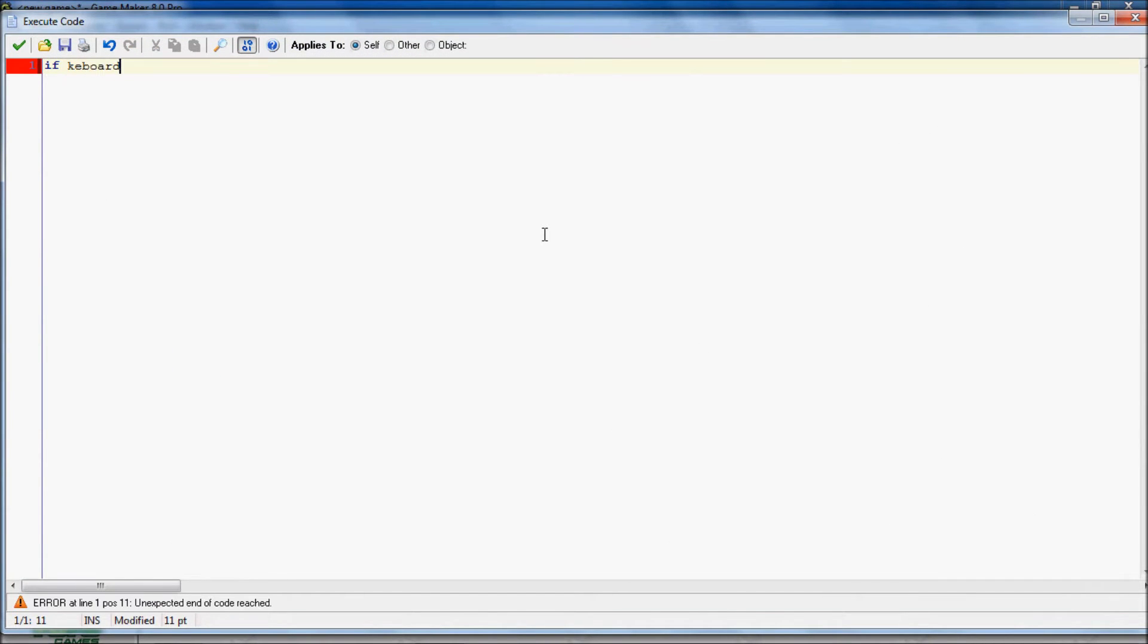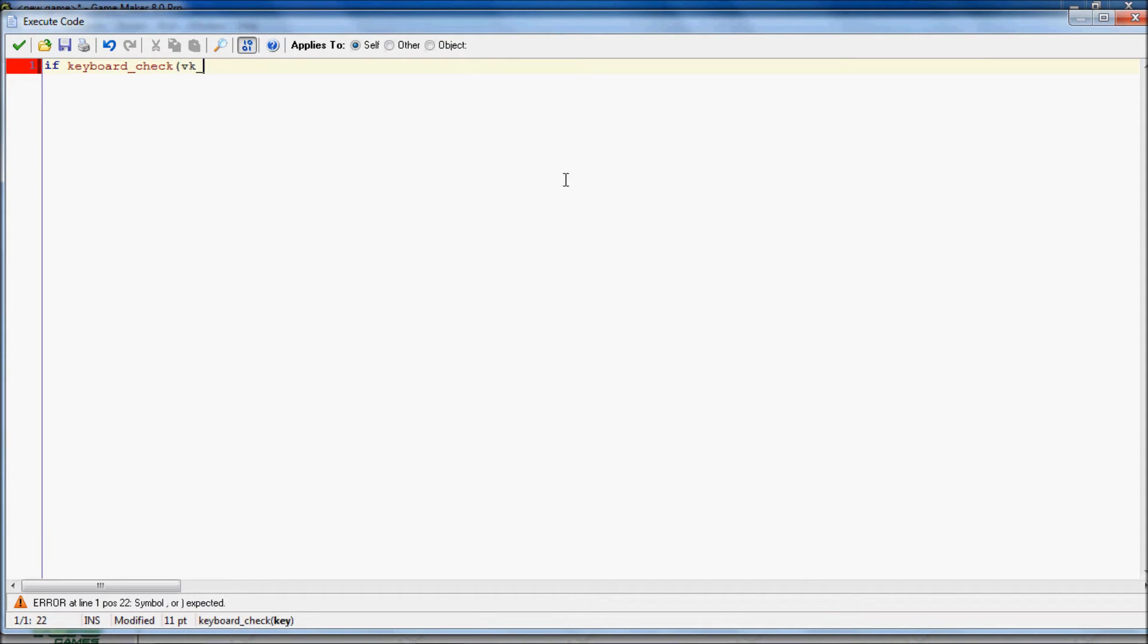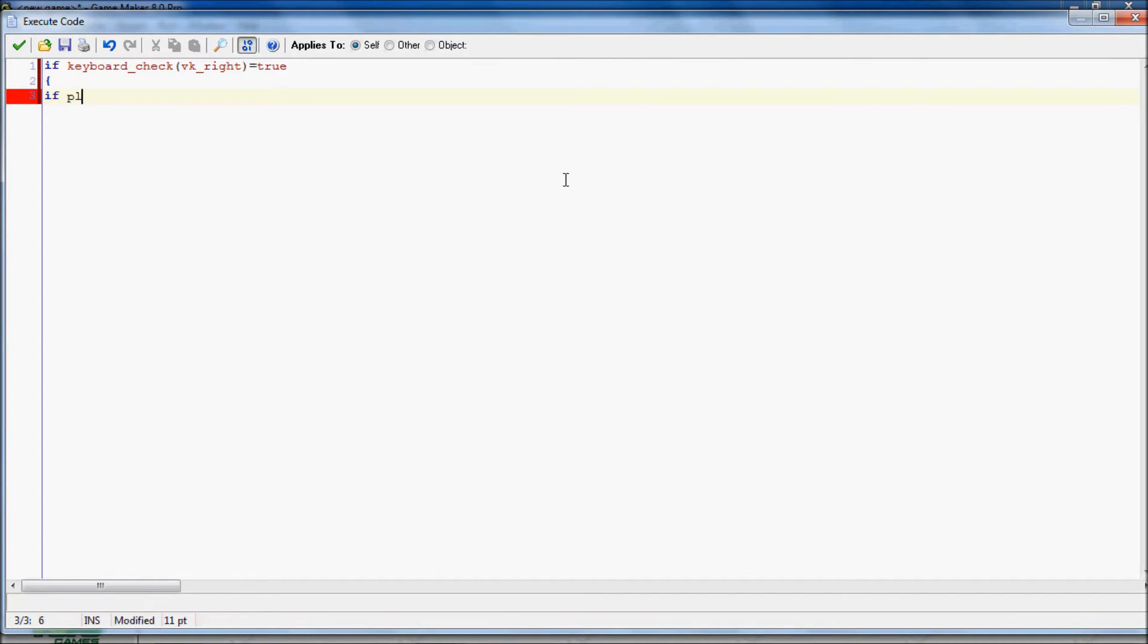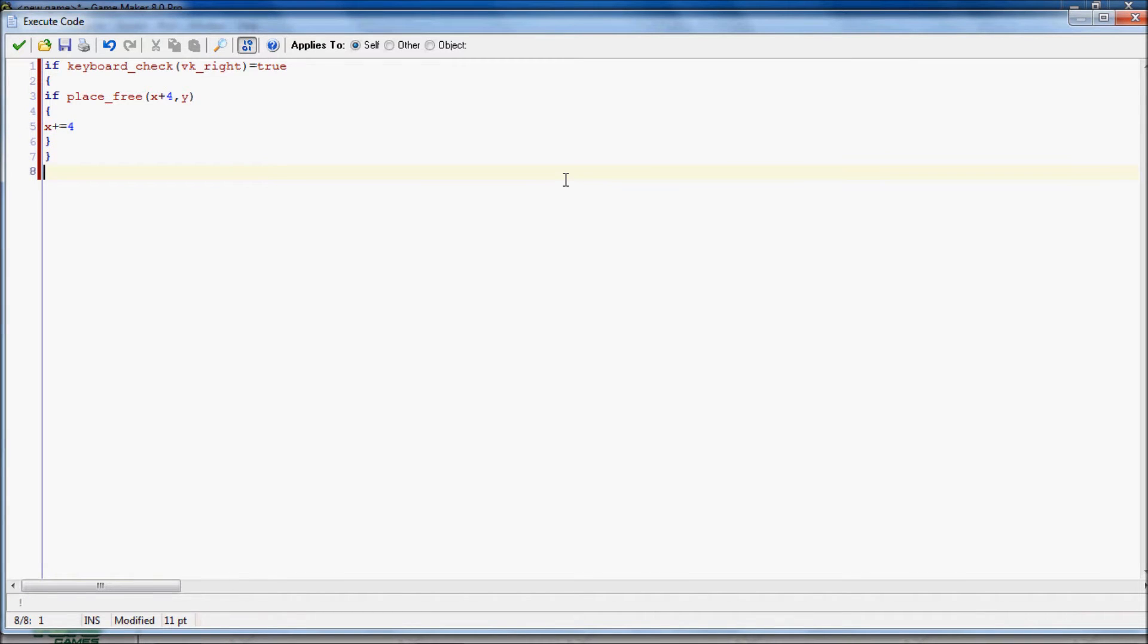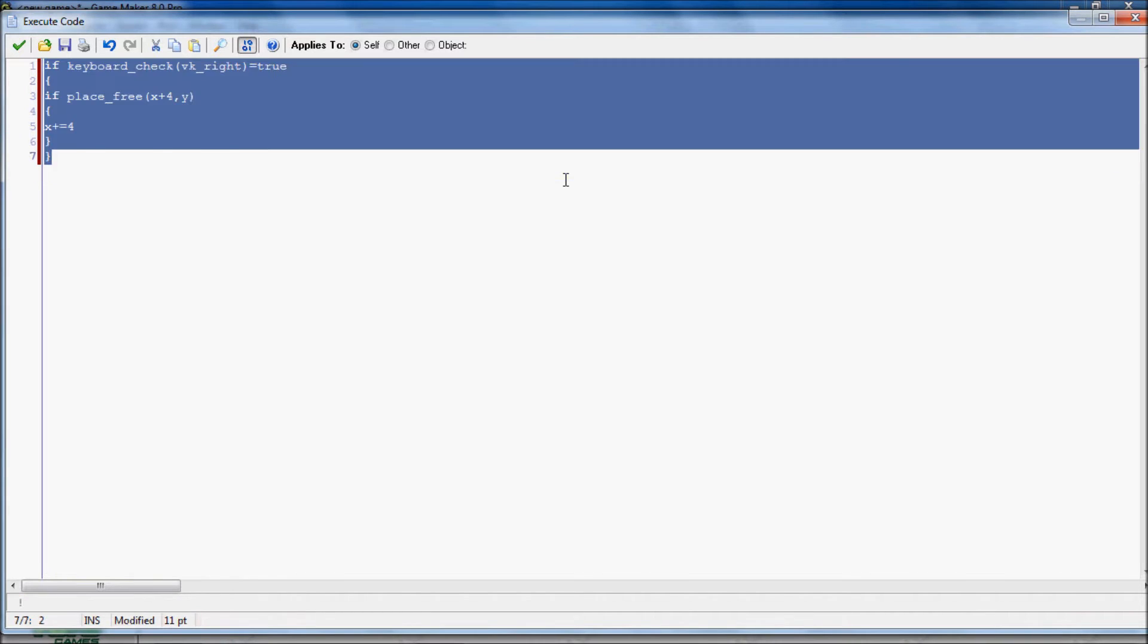So first we're going to do a keyboard check. And then we're going to do a keyboard check. vk_right equals true. So when you're holding down the right key, and then if place free equals x plus 4. So what this is doing is checking 4 pixels to the right. Then I'll move 4 pixels to the right.